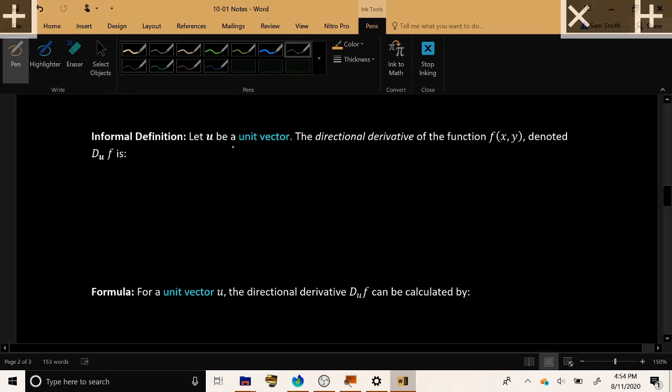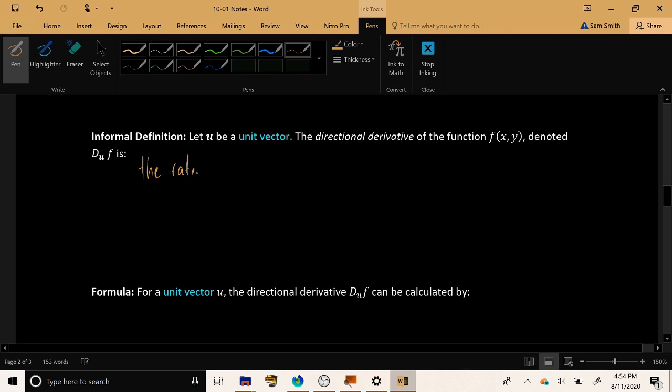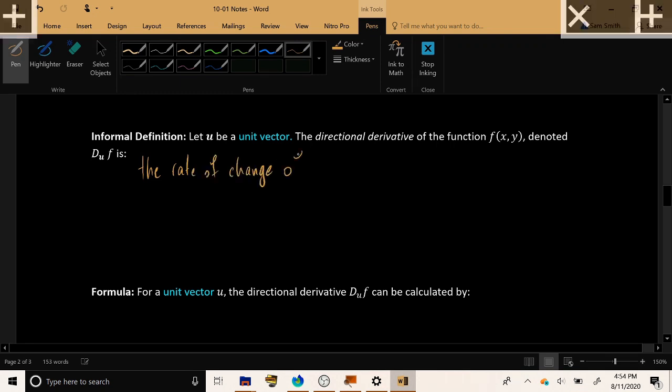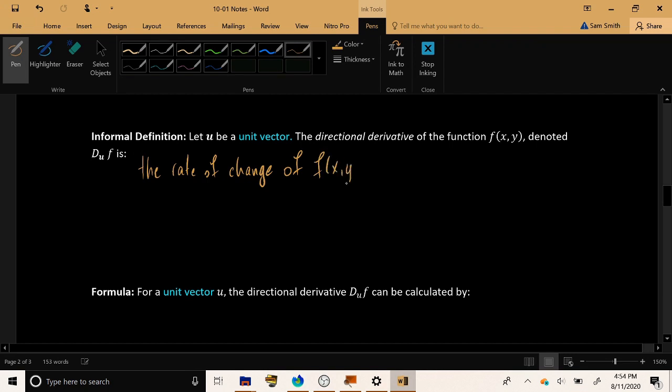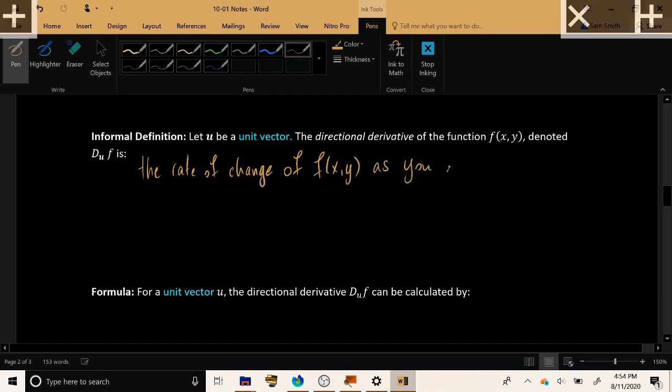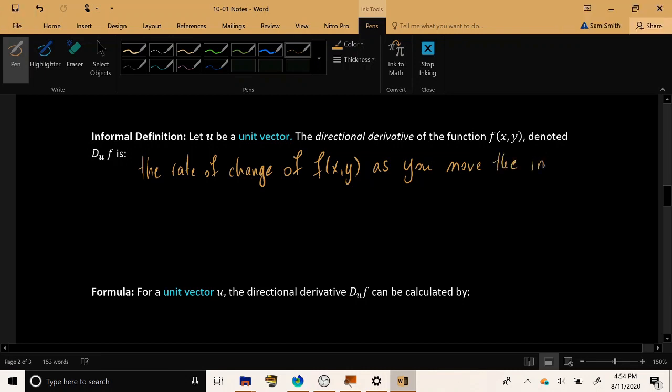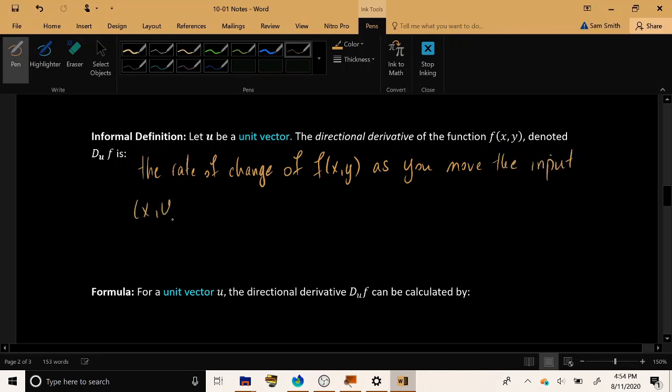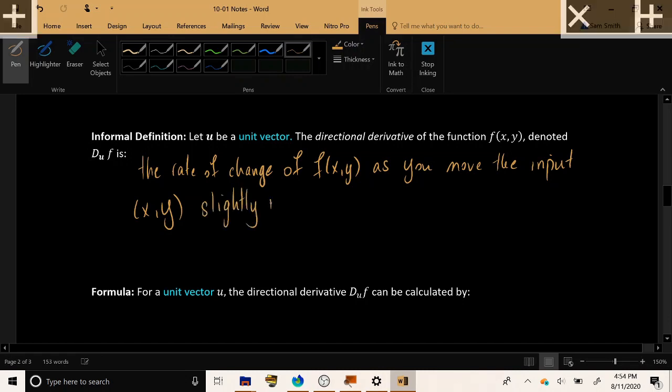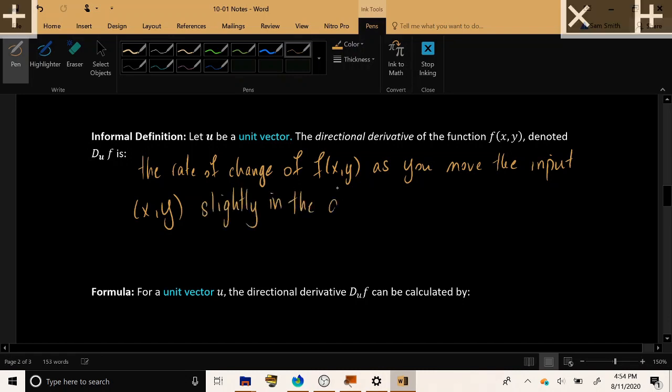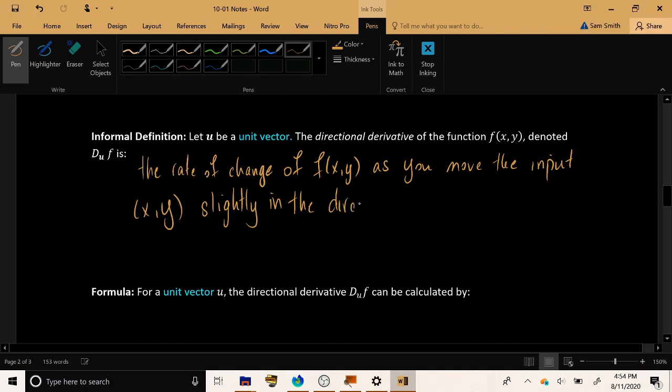The directional derivative in the direction of a unit vector called u is the rate of change of f(x,y) as you move the input (x,y) slightly in the direction of the given vector u.